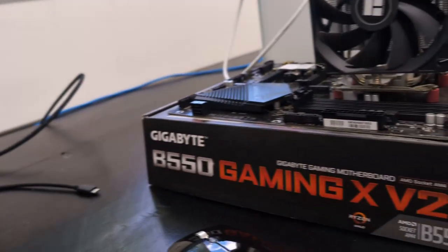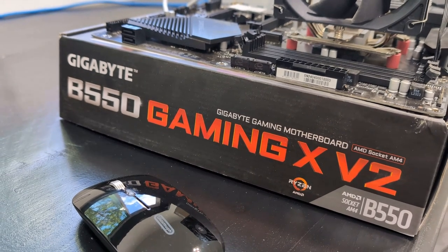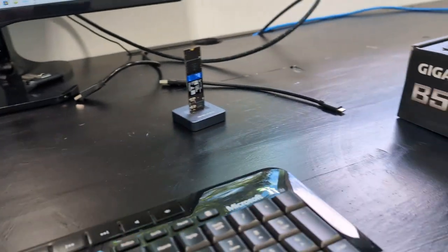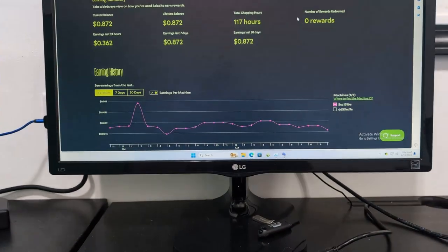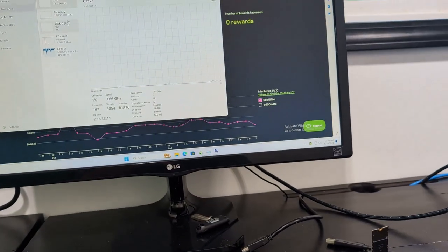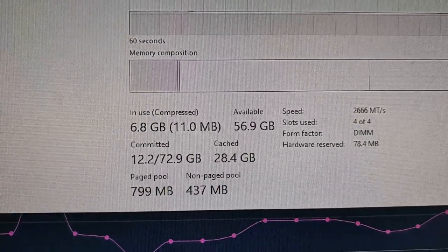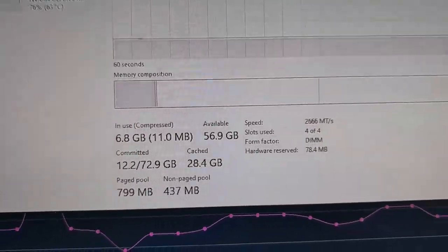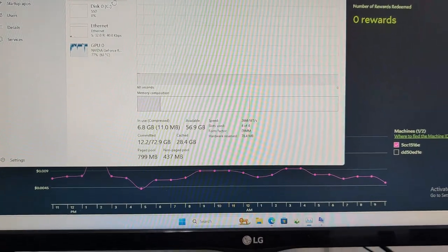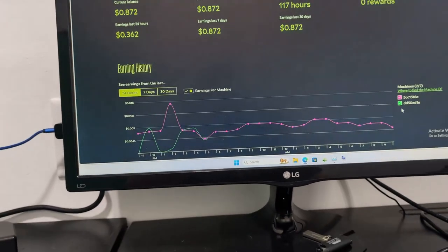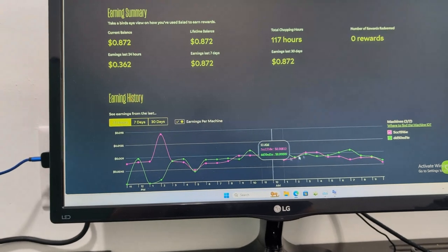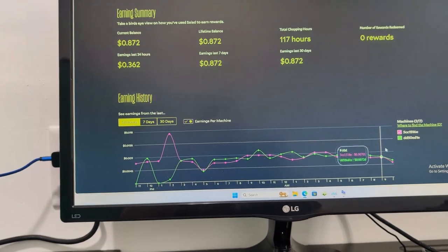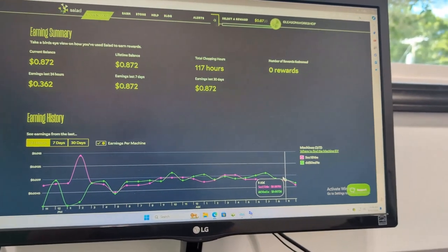And then just to kind of go over some more of the hardware aspects here. The motherboard, well here's the motherboard. It's a B550 Gaming XV2 motherboard, AM socket AM4, running 64 gigabytes of memory. Let's see, I think I can show you the speed of the memory. That is, what is that, 2666 memory. I know that's not the fastest memory, but is that part of why I'm seeing my lesser computer seem to be getting more work, or work that pays more? Or is it just purely random?